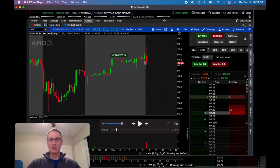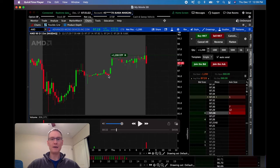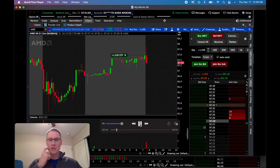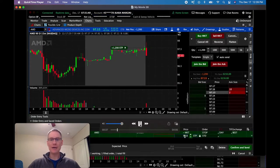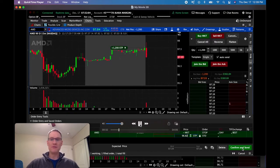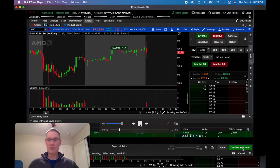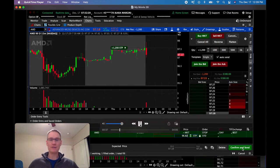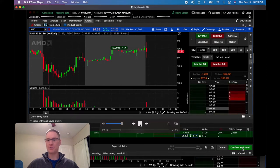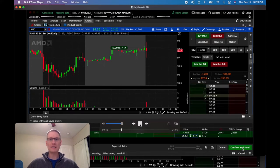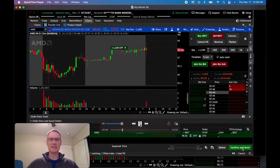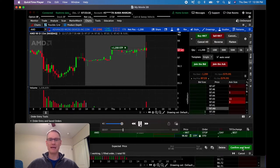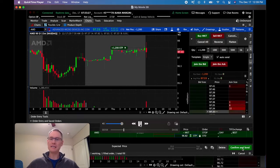Before I can even figure things out and fire that off or get ready to, I'm already stopped out. This happens on occasion where I set my orders high and low and then there's just a quick rush of volume that throws a big wick above, triggers me in, and then almost immediately stops me out. That's okay, that's why I designed my strategy to have the downside short play in addition to the long.